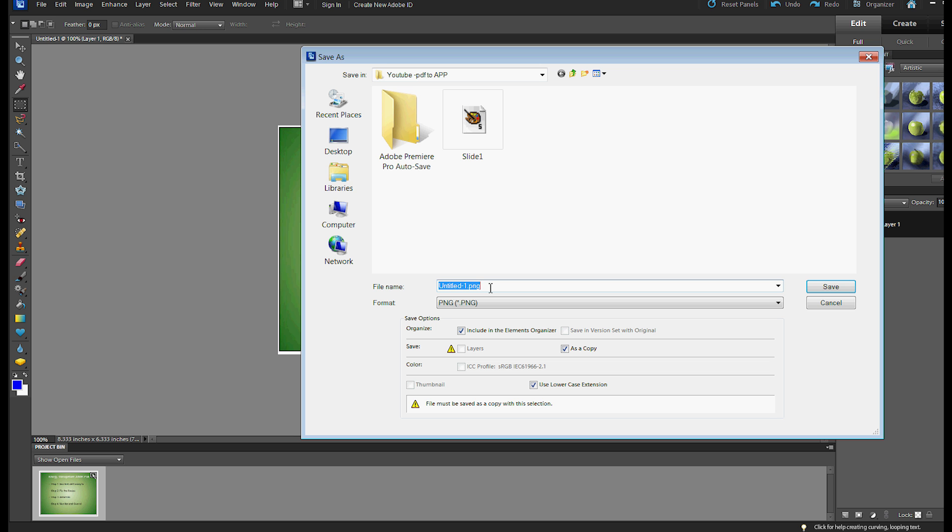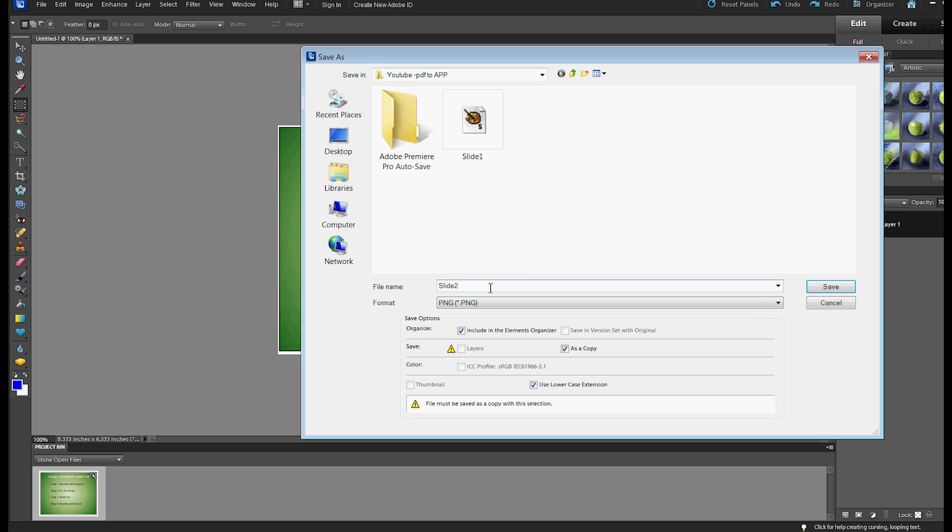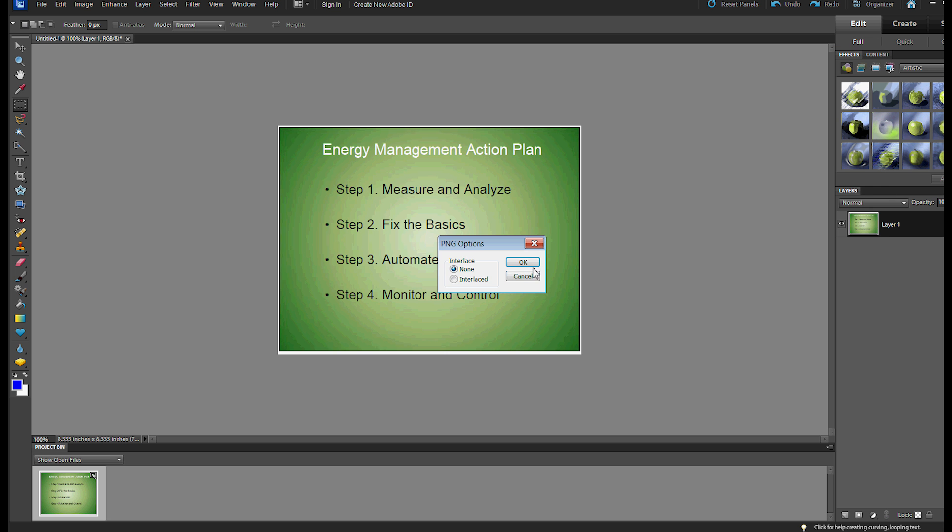because that's my flavor of the month. I'm going to call this slide 2, and I am going to save it into the YouTube-PDF2APP directory that I've already made. So I save this,